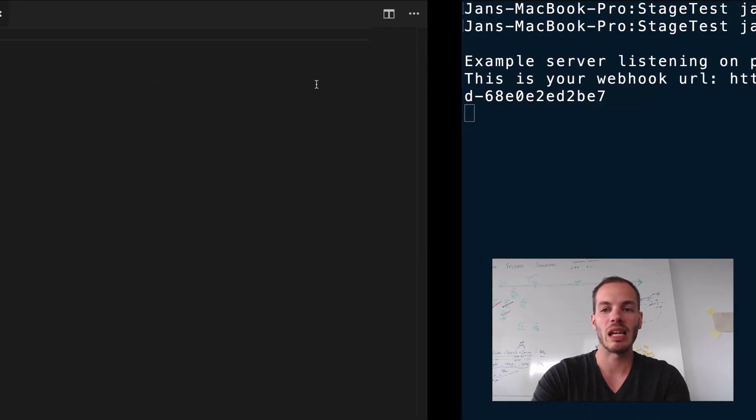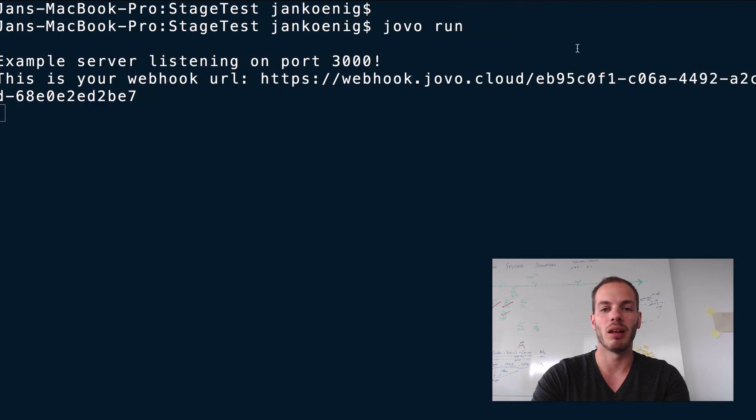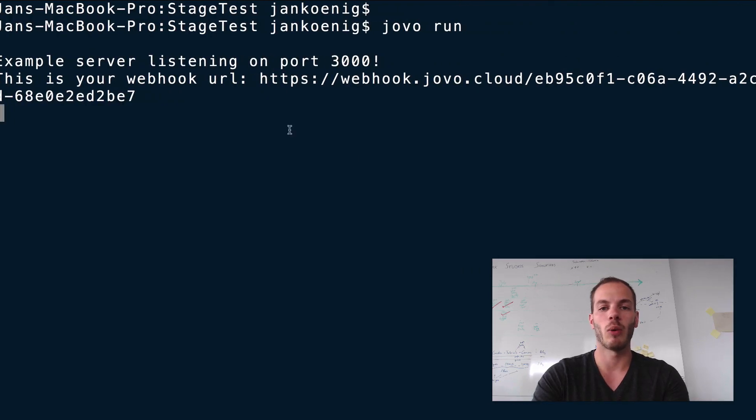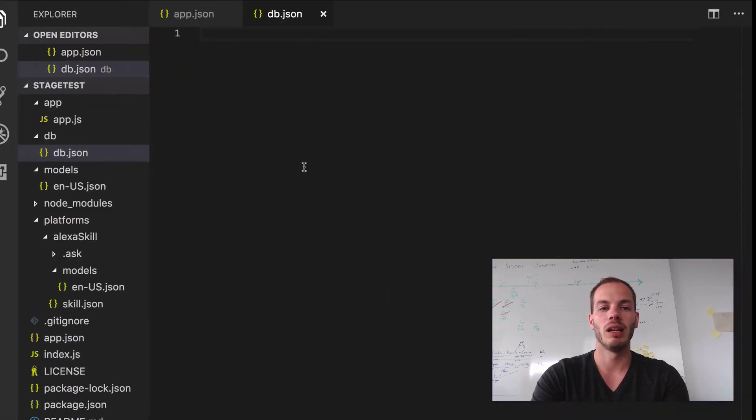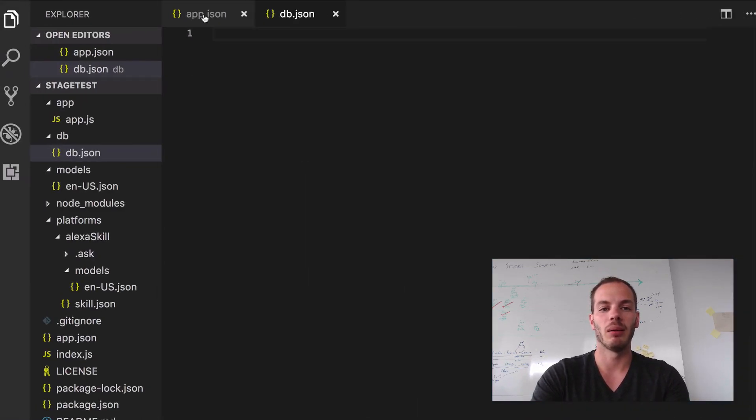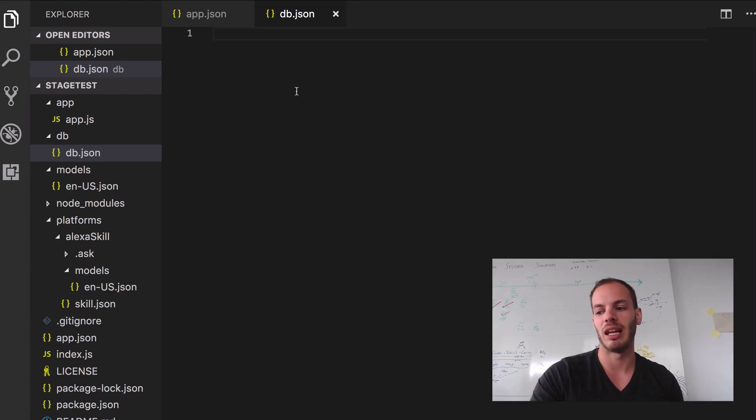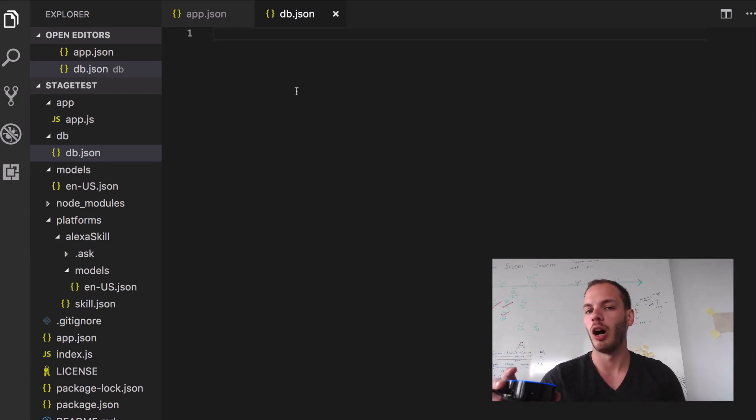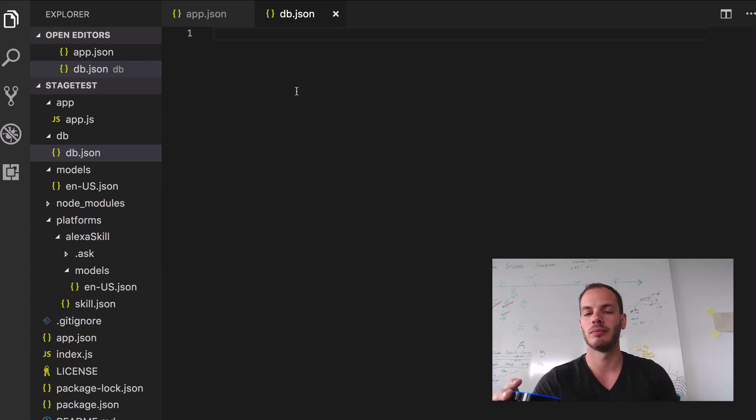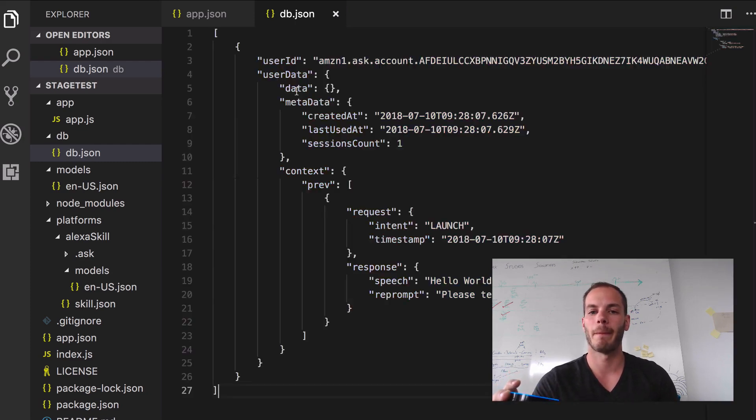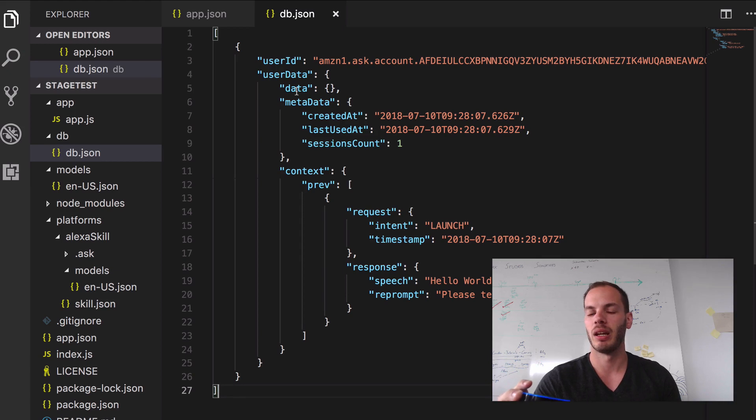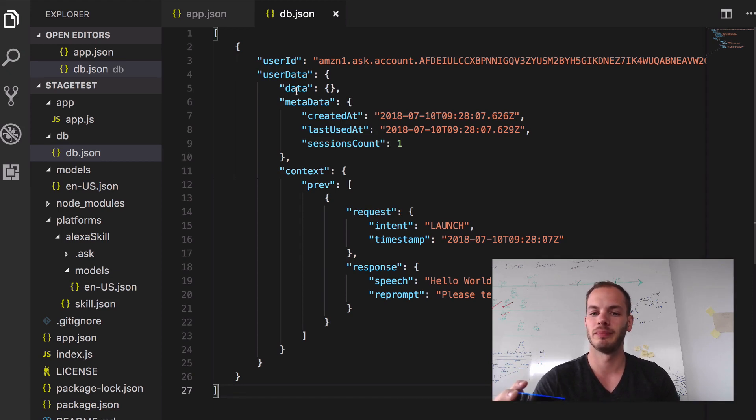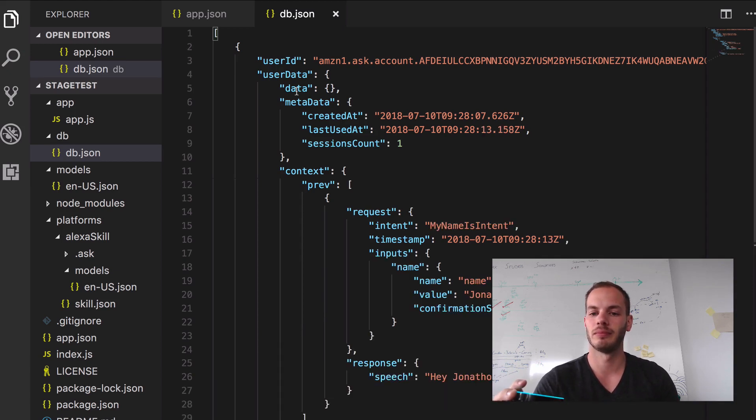I've been running the Jovo webhook with Jovo run and I'm using the local development stage now. So let's try it out. Open my test app local. Hello world, what's your name? My name is Jonathan. Hey Jonathan, nice to meet you.